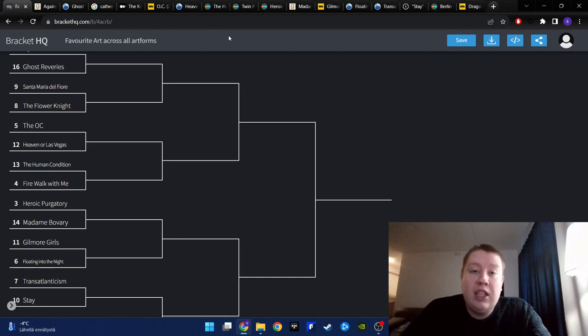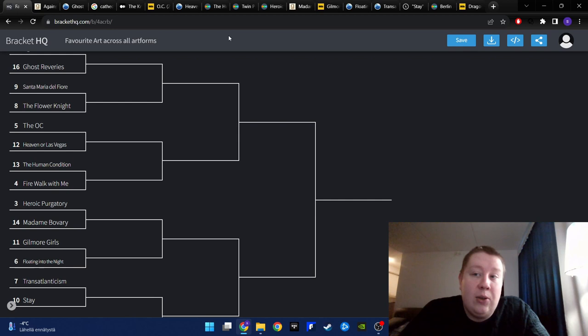Welcome to SGS Arts. So today I'm going to do another bracket battle, but this one is quite different, as here we have multiple different art forms. So the topic of this bracket battle is my favorite art across multiple different art forms.